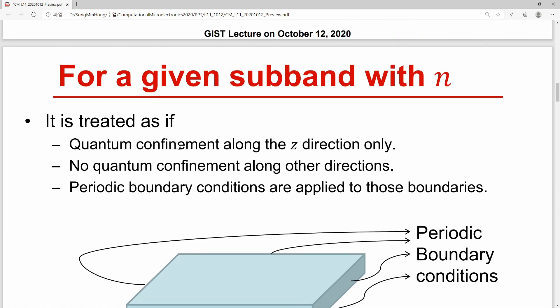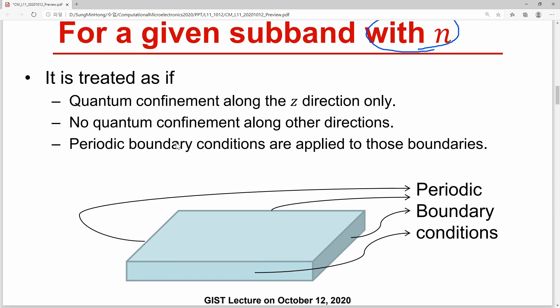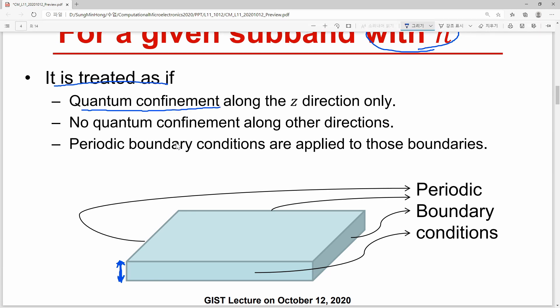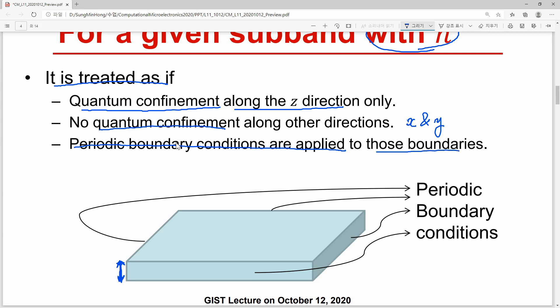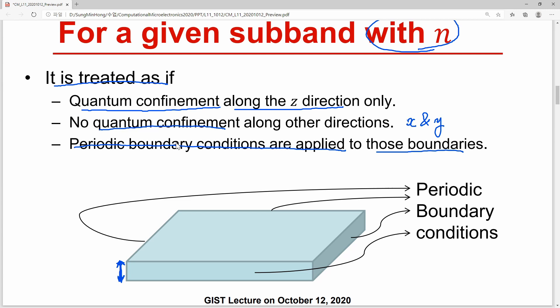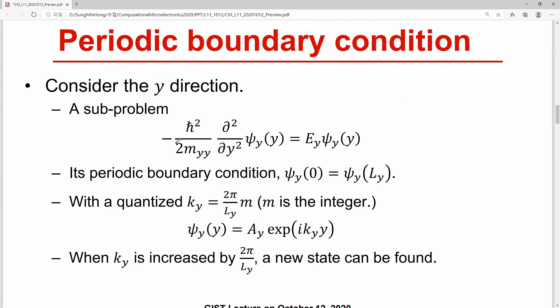For a given sub-band with sub-band index N, N is the quantum number along the Z-directional confinement. N determines the wavefunction shape along the Z-direction, and it is treated as if quantum confinement occurs only along the Z-direction, with no quantum confinement along the X and Y directions. We are now considering an effectively infinitely wide plane along X and Y, to which periodic boundary conditions are applied.